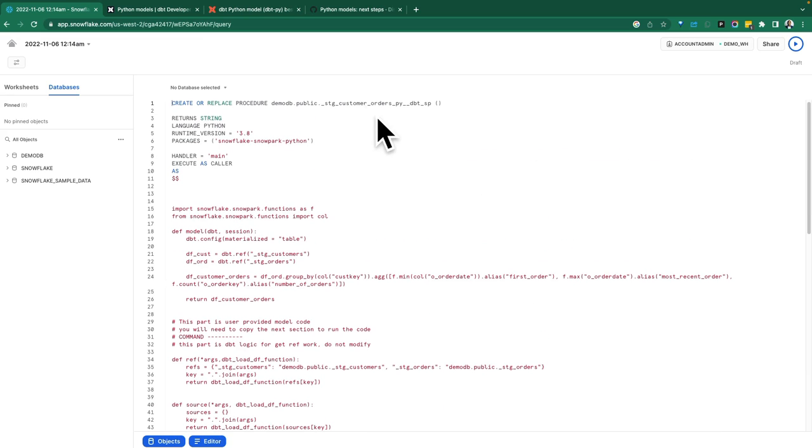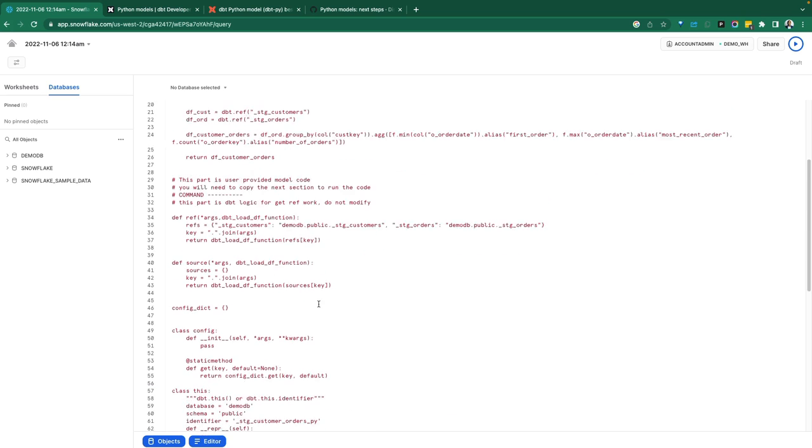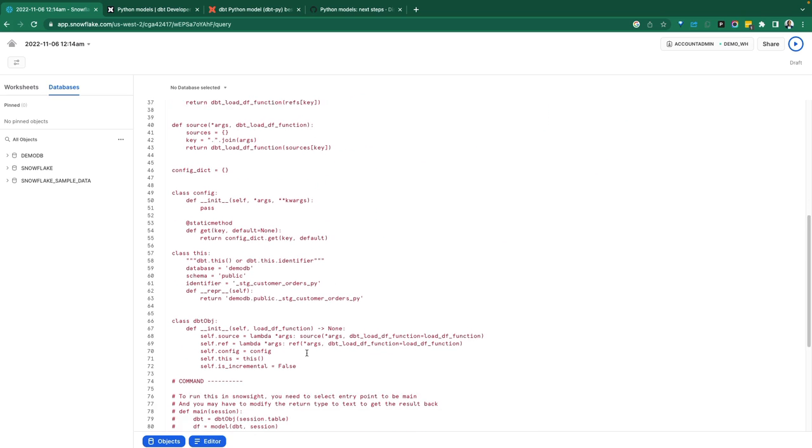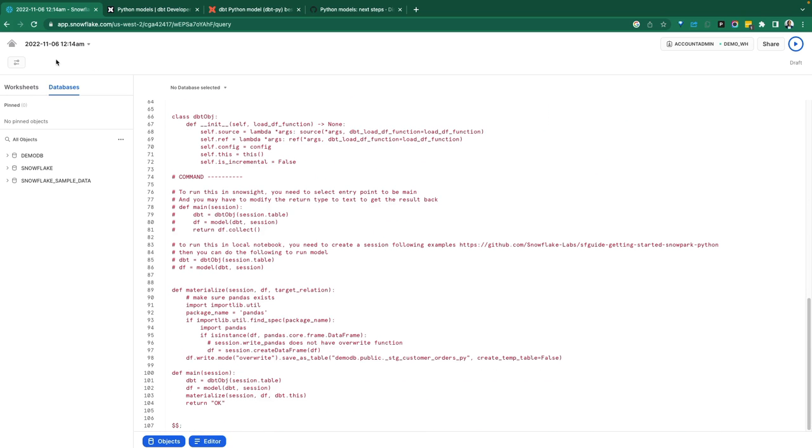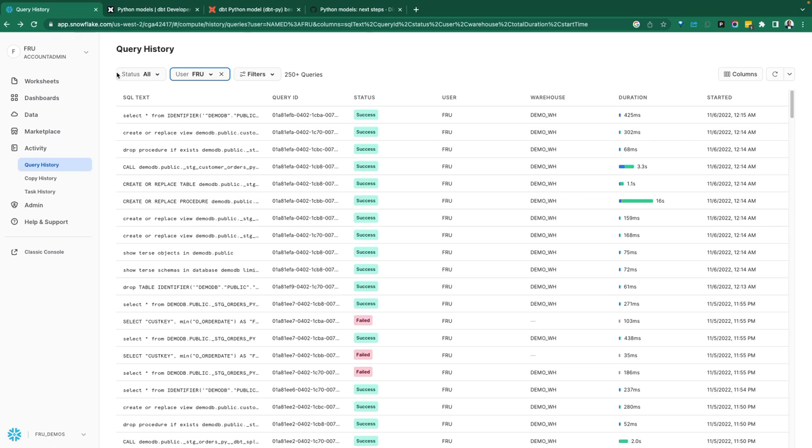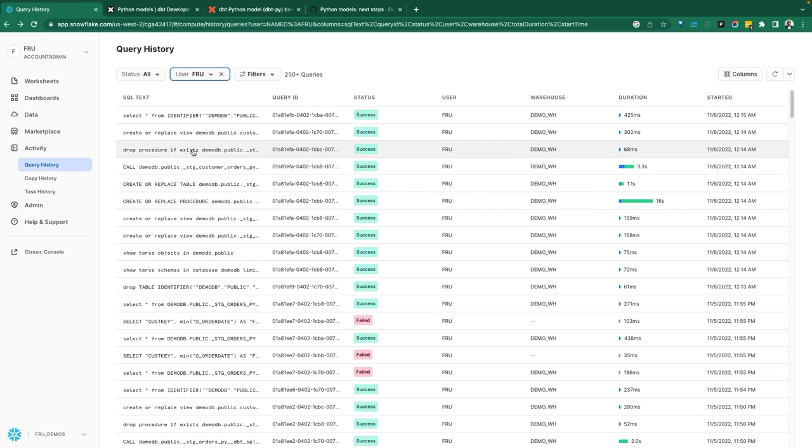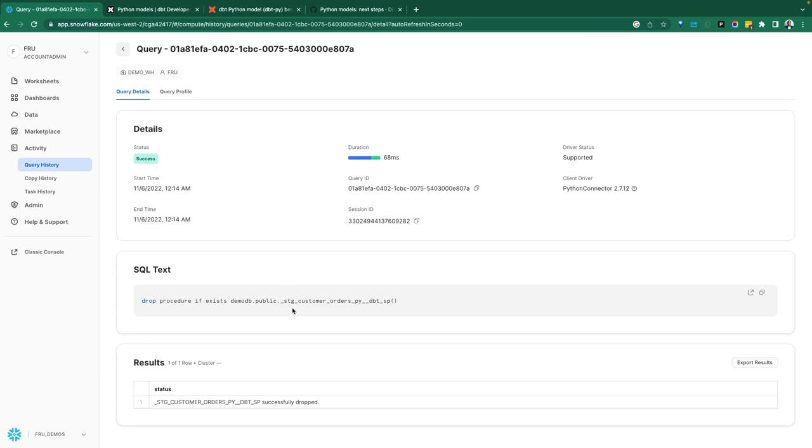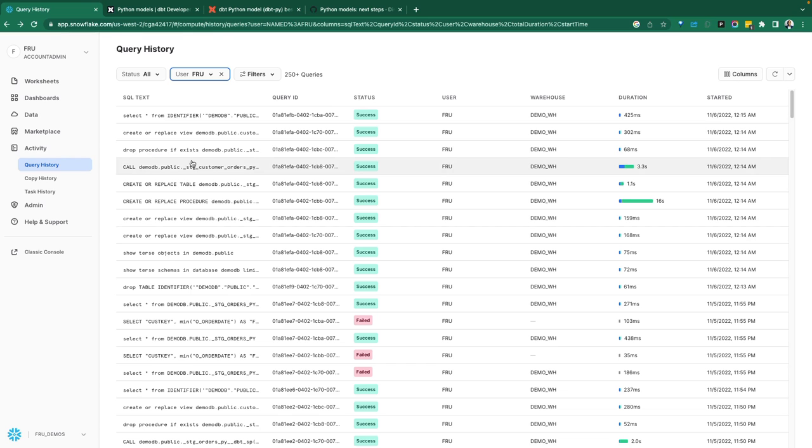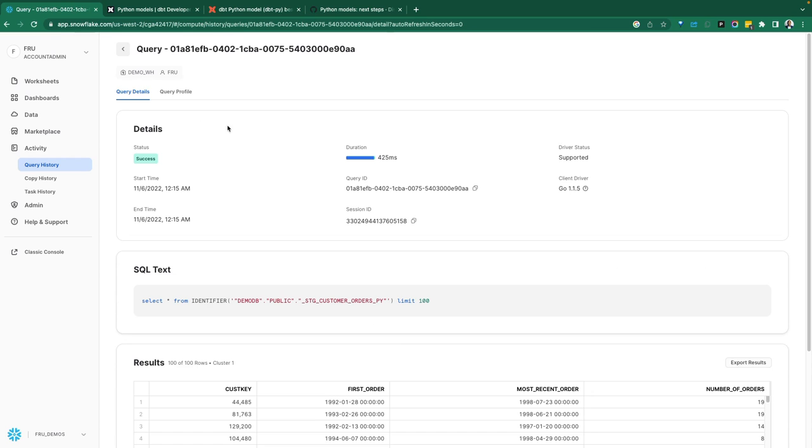Whenever this stored procedure is called, it executes this model that was implemented. That's what's really happening behind the scenes. Once that stored procedure has been executed, it goes ahead and it drops that procedure and cleans everything up. And then here is just what we've done to view that data.